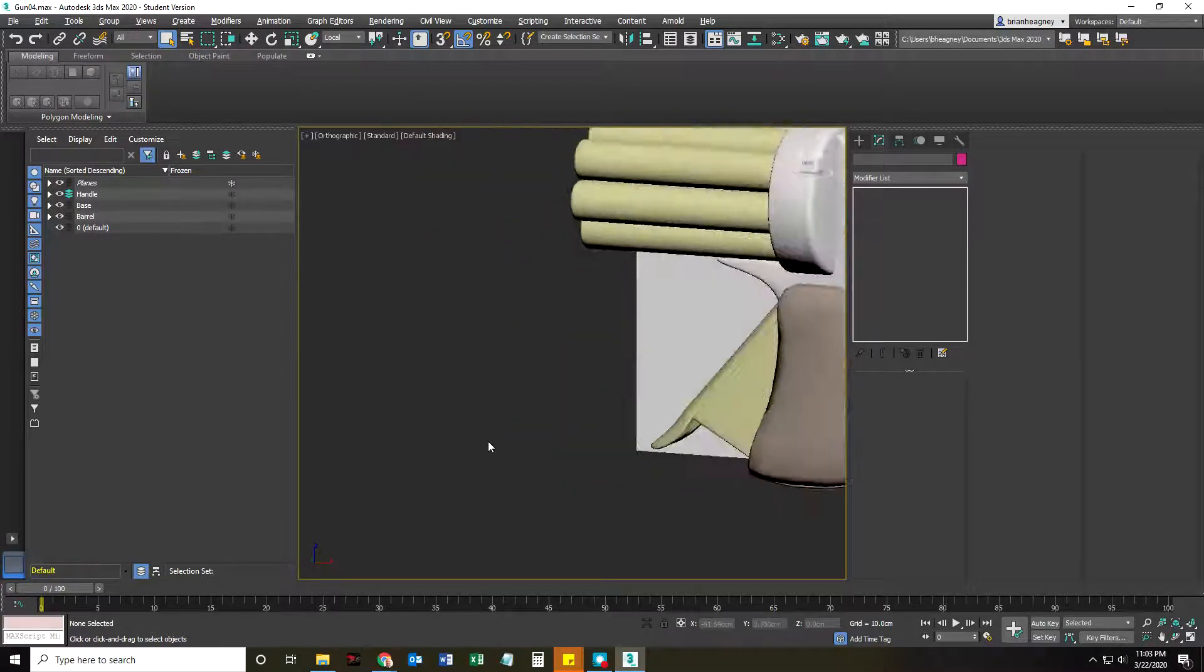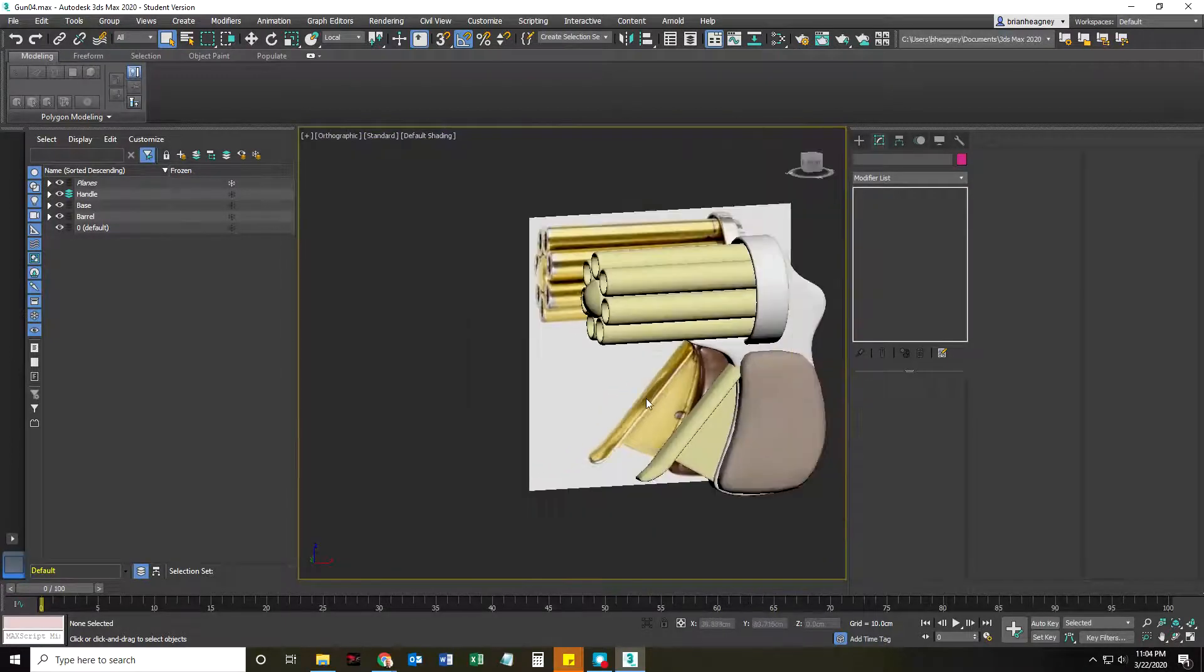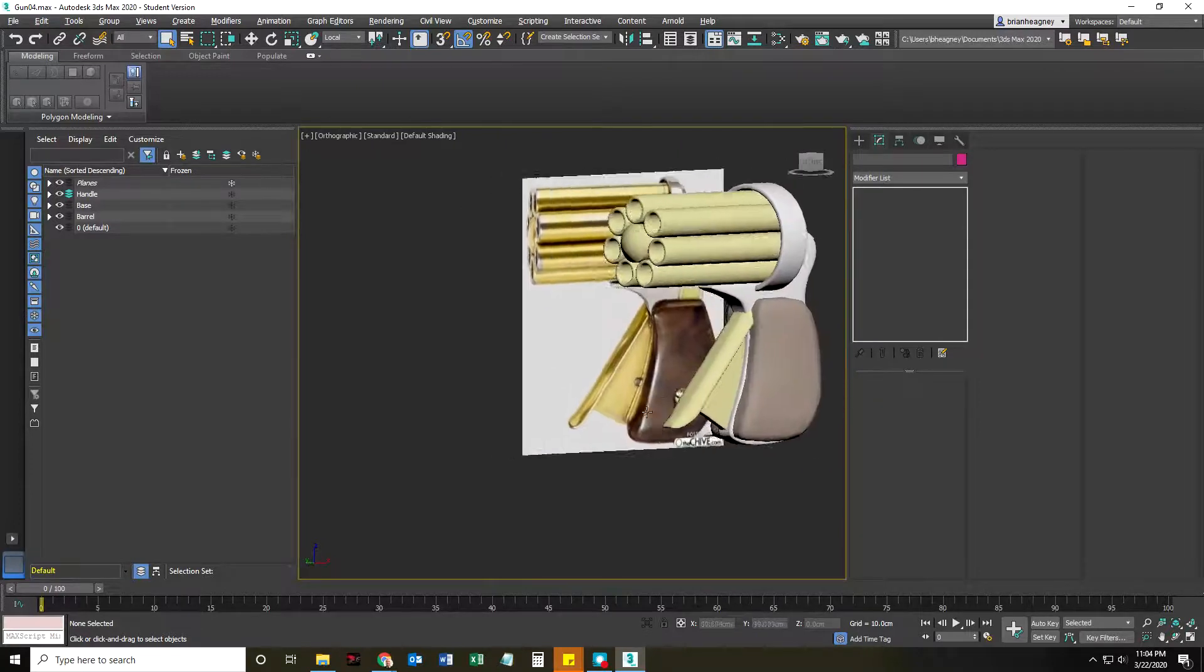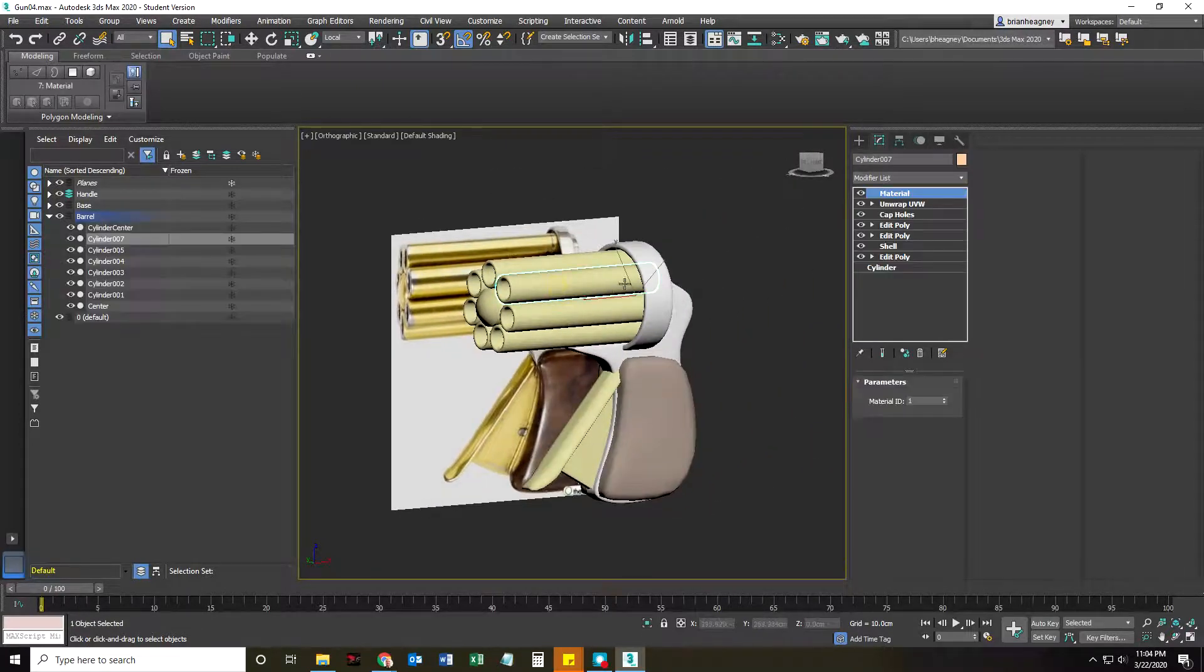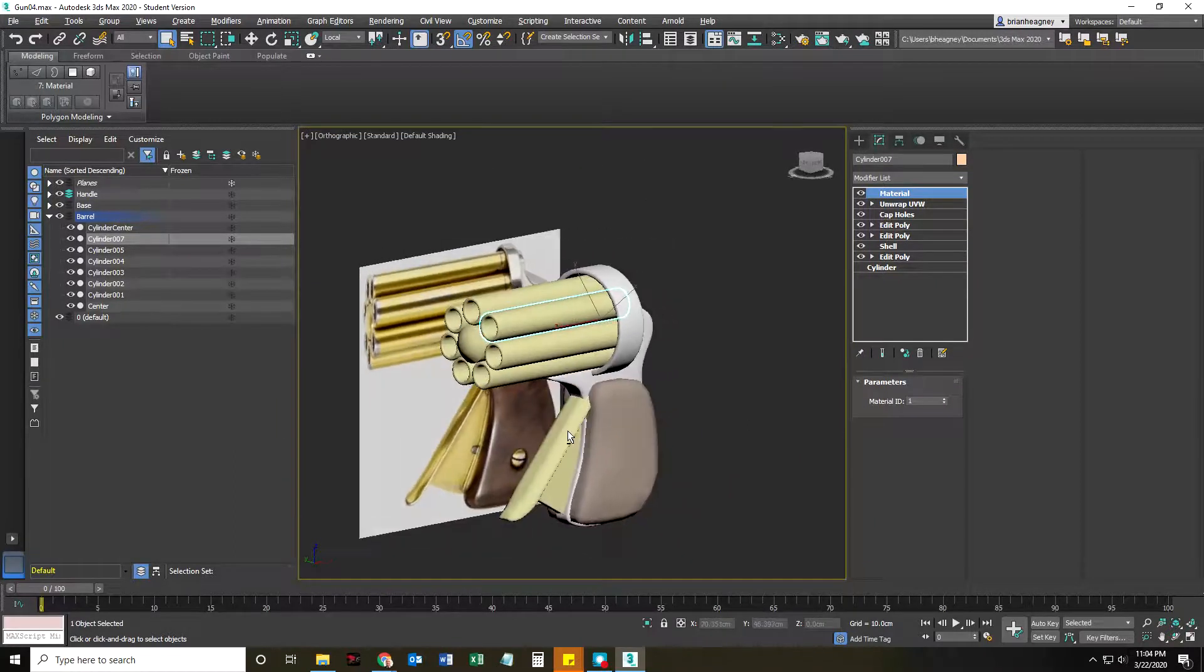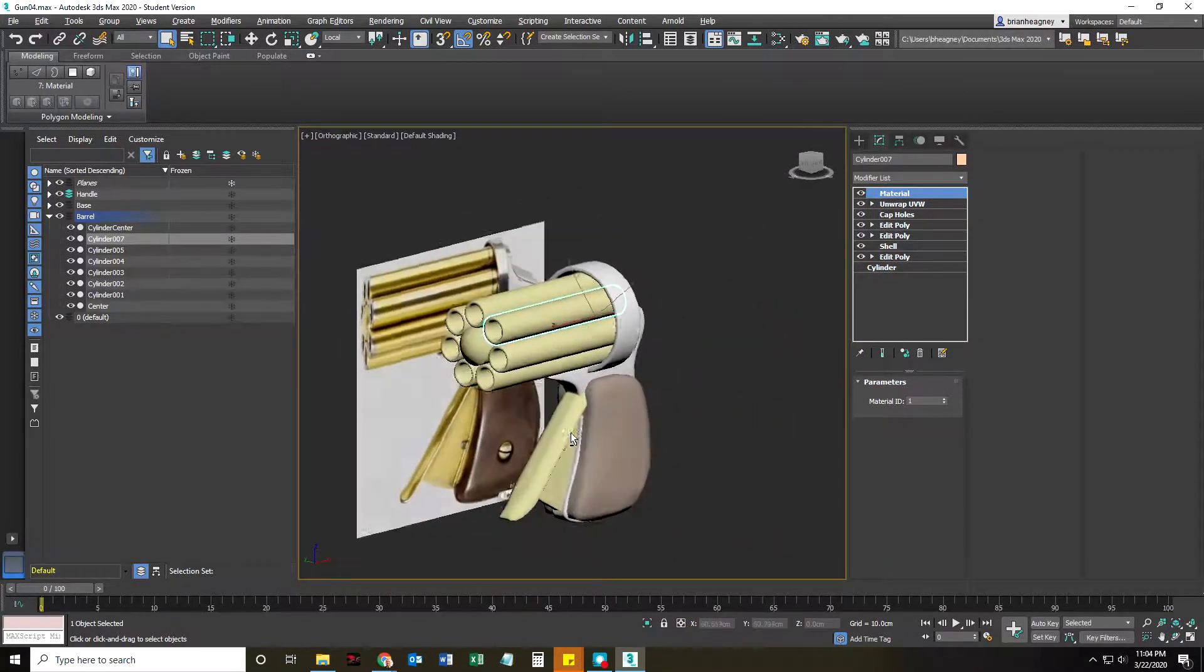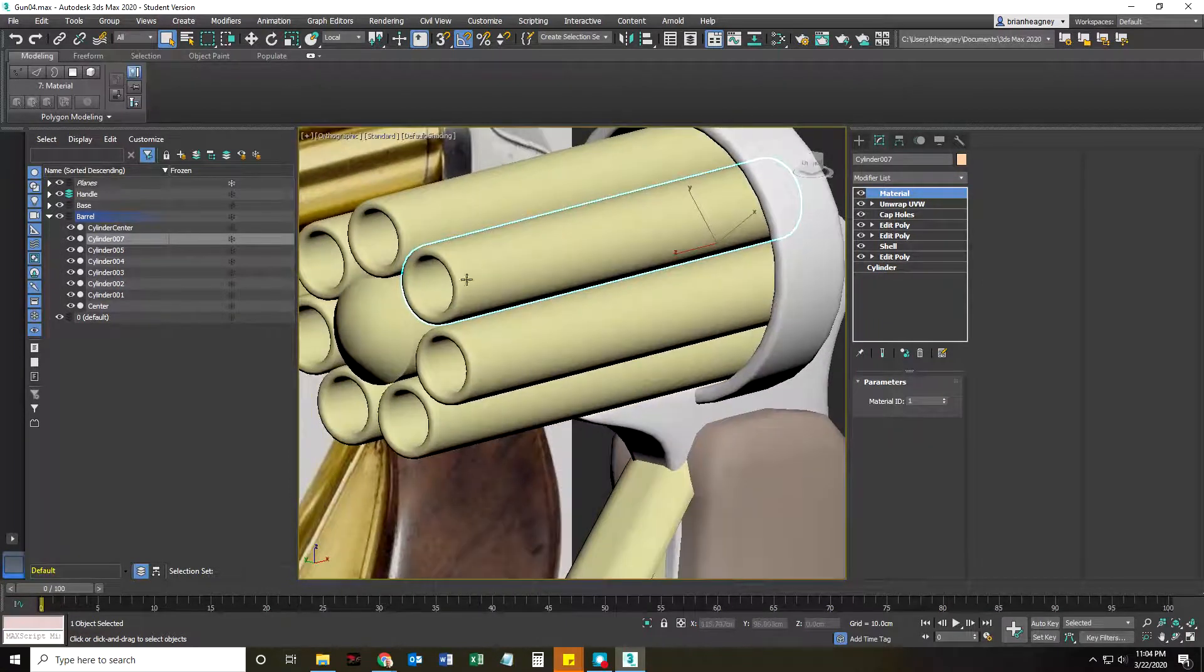Hello, this is Brian Hegney, instructor of Game and Interactive Media Design. In the last one I had just created the multi sub-object material and what we're going to do now is, well I'm just going to render this for you.